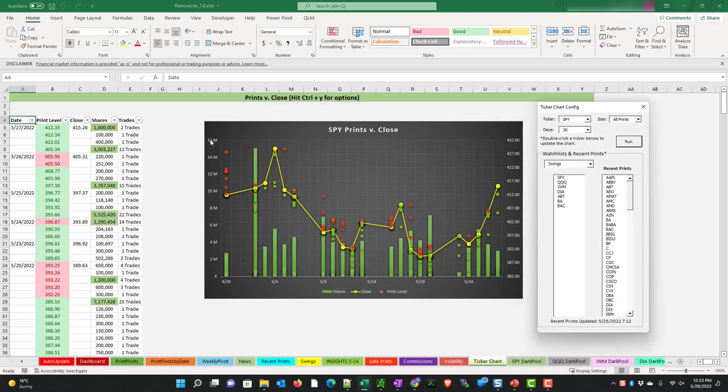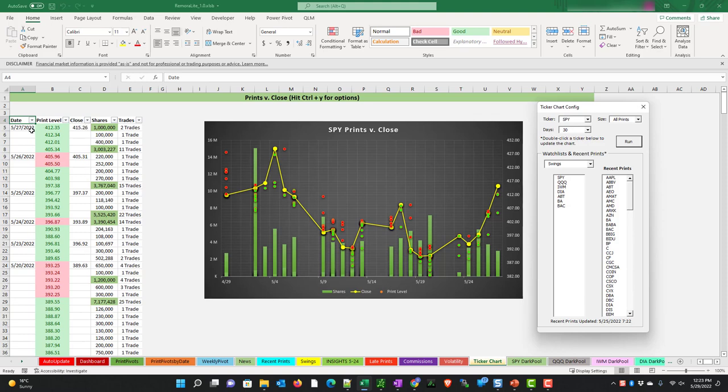This shows us in the table to the left the date, the print level, the close, the number of shares, and the number of trades that make up that volume. If the cells below are white or clear, that means it's the same date just for visual representation. The same goes for the close column.